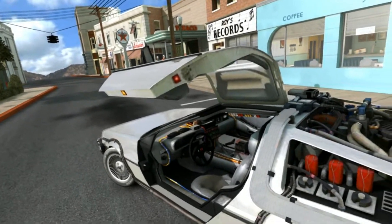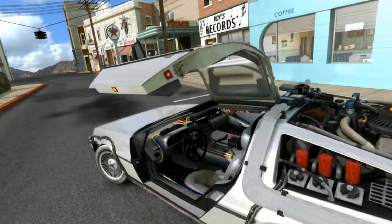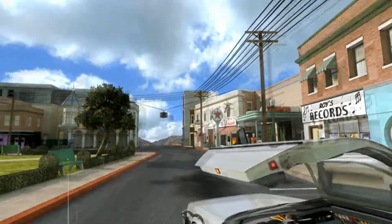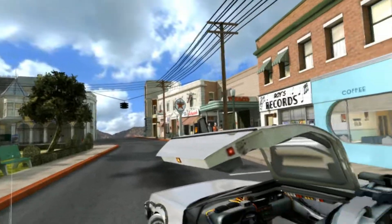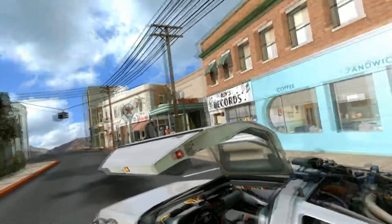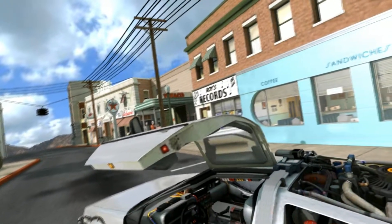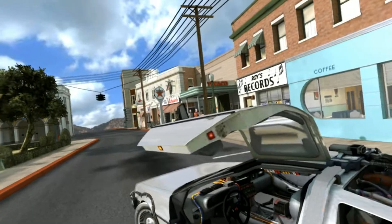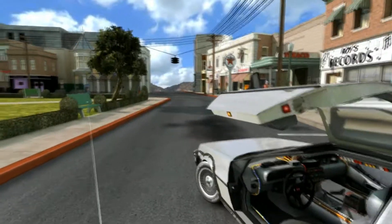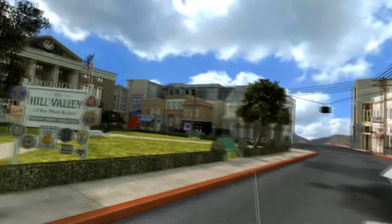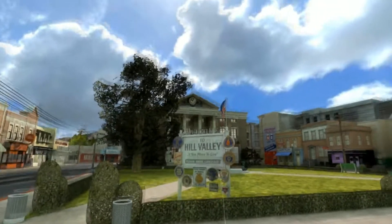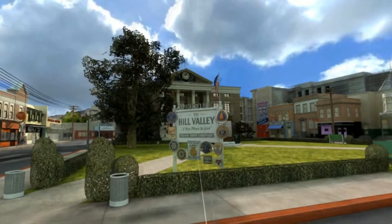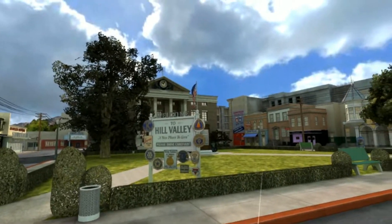I started fooling around a little bit with some WebVR stuff, and that's actually what I'm in right now — I went to a website using Microsoft's Edge, clicked the VR button, and here I am in Hill Valley. It's a nice place to live.